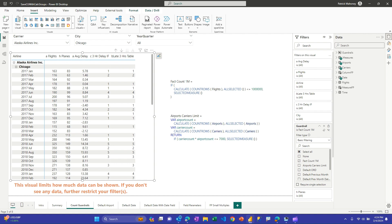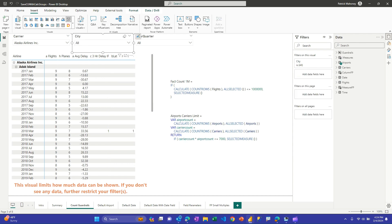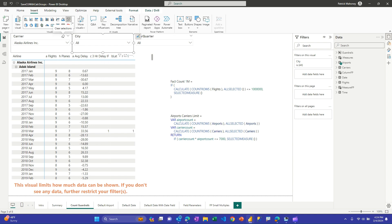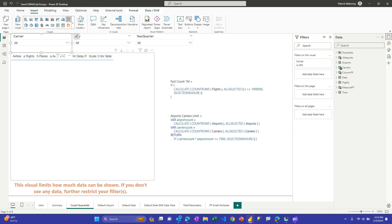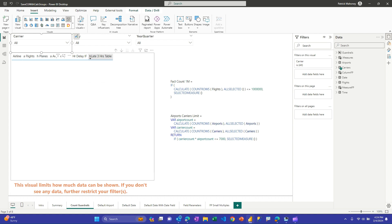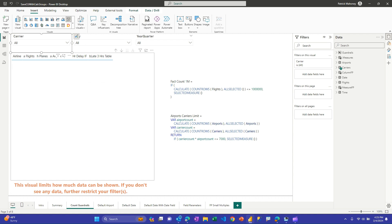The same behavior applies to the airport carriers limit — data shows when within the limit (I set 7,000 here), but returns blank when too many are in context. You know your data best and can come up with the right calculation item threshold. Make sure to let report consumers know — via an info tooltip, text box, or similar — why they're not seeing data and that they need to add more filters to reduce the dataset size.